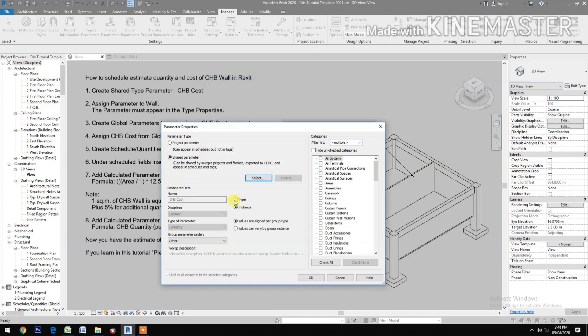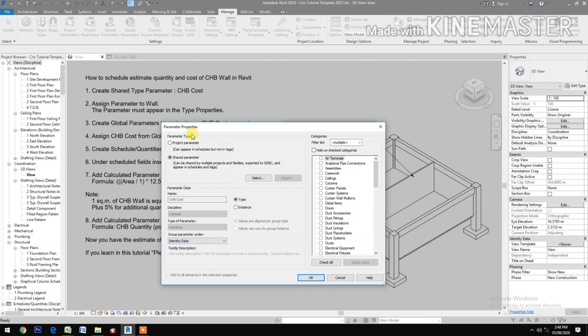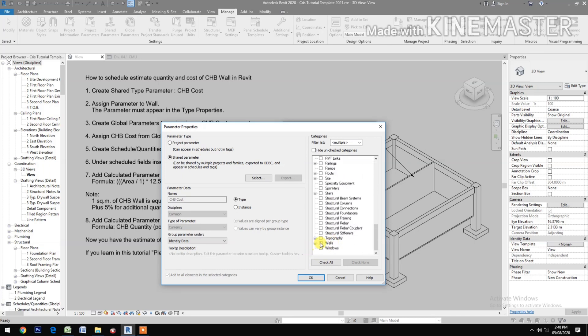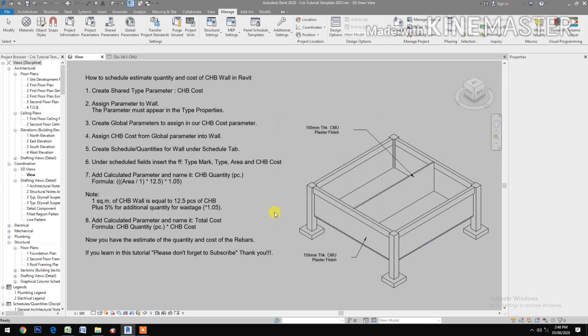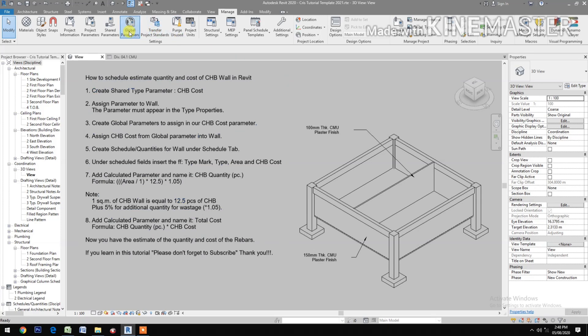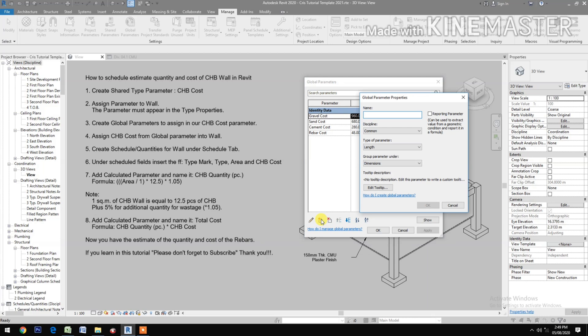The CHB cost. Check Type under Identity Data. Create global parameters to assign in our CHB cost parameter. Go to Global Parameters, create new type CHB 100mm tick cost.